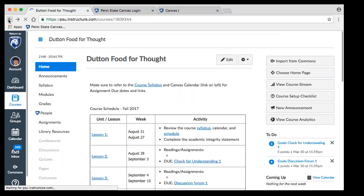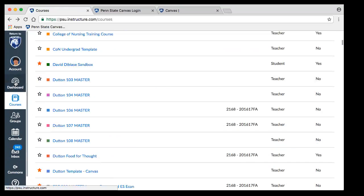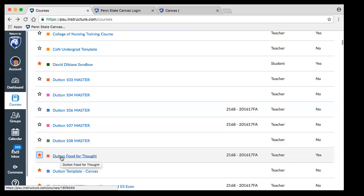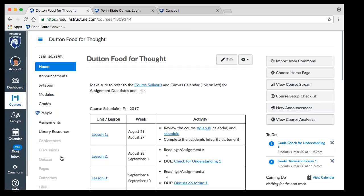I'm going to go back real quick to show you something handy, because this is kind of a sticking point. If you go to your dashboard and you don't see the course, it means that one of these little stars is not filled in. The filled-in stars are the courses that show up on the dashboard. If I click it, it will now show up on my dashboard. So sometimes people will ask where did all my courses go — that's the handy trick.